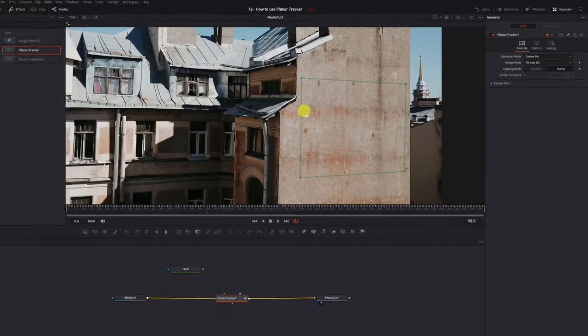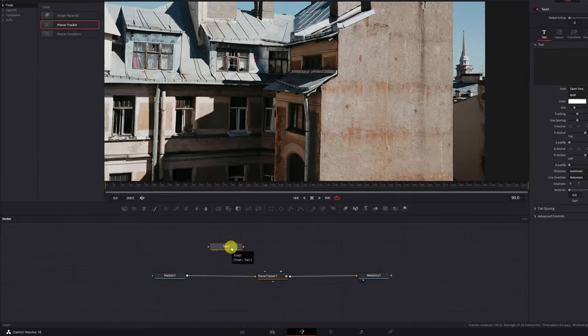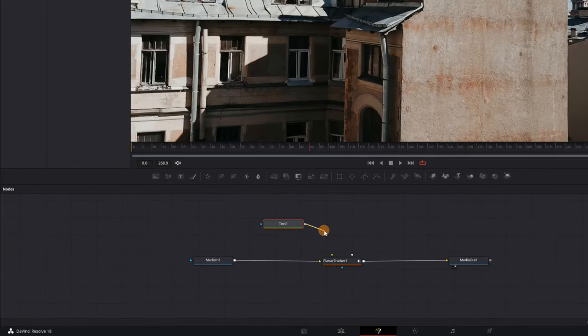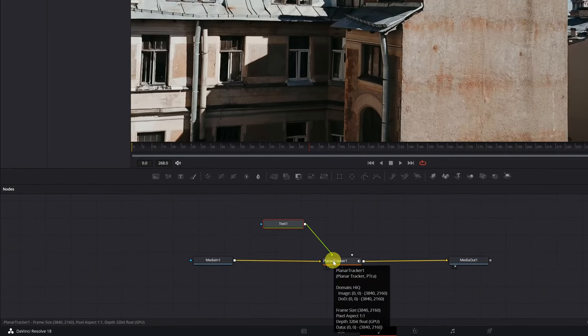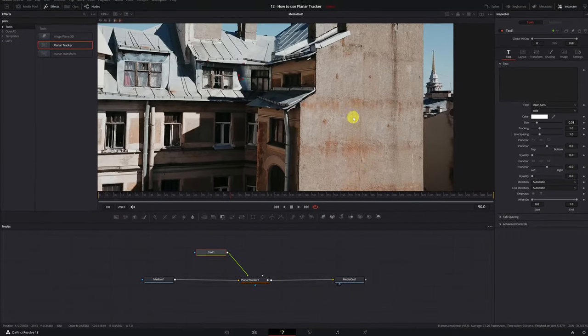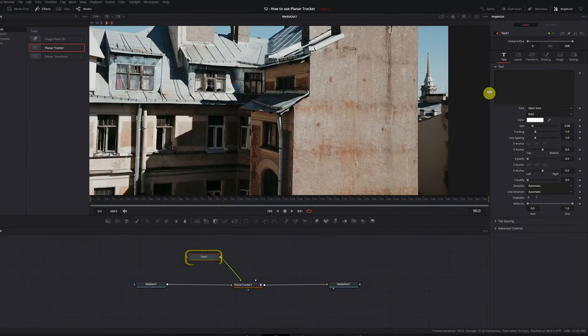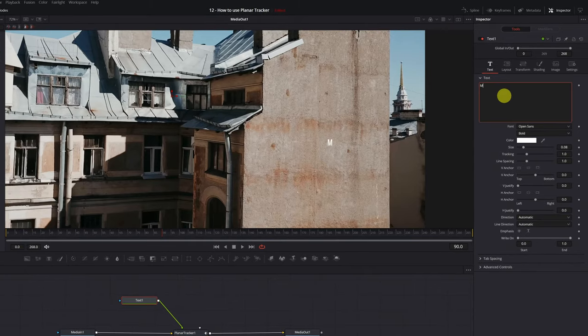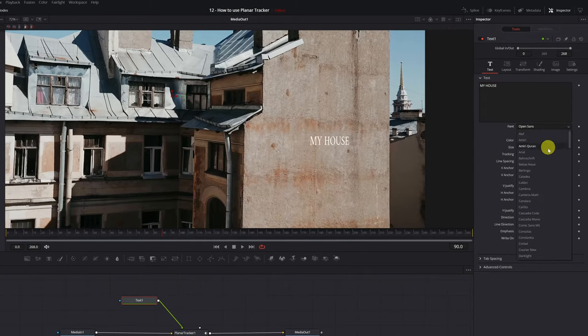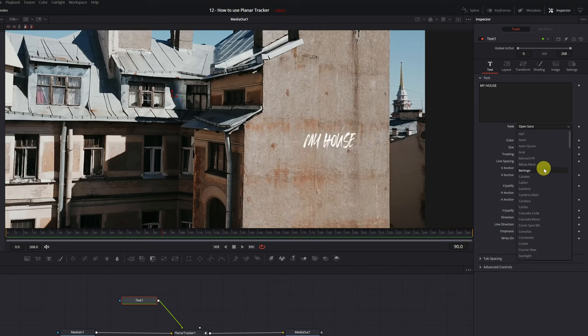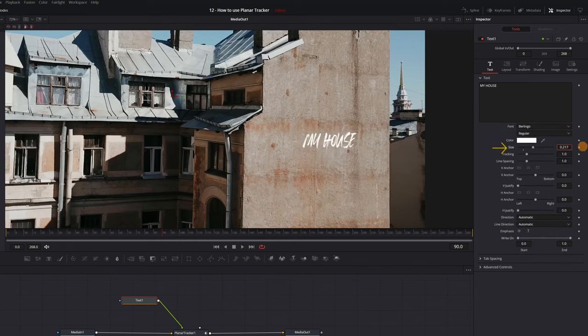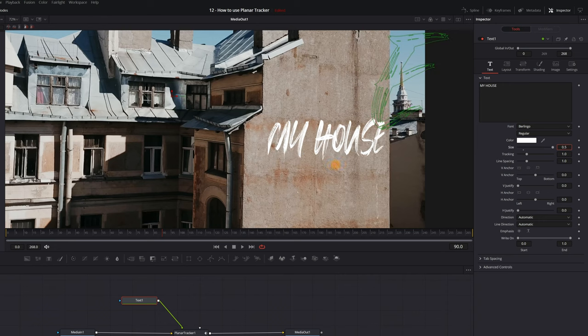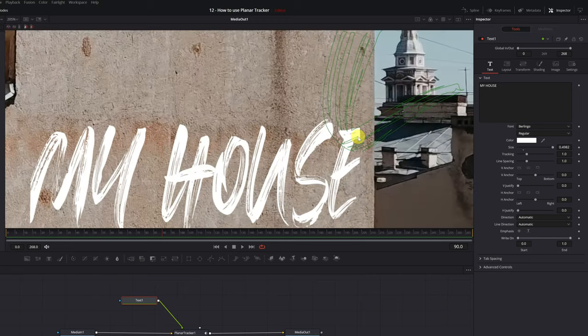Now it's time to add our text to the surface. For this, we connect the Text 1 node with the Planar Tracker 1 node. Great! We already have our text connected to the Planar Tracker. We select the Text node, and write whatever text we want in this rectangle. I'm going to write My House. We're going to choose the font and increase the size of the text. If we increase the size a lot, the letters may be cut off. We see that the letter M and E are cut off.